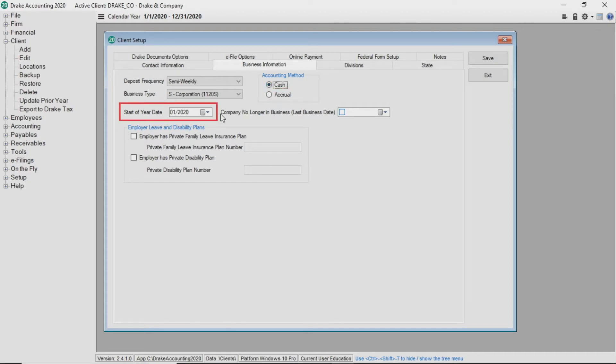For the start of year date, enter 1-1-2020 for a calendar year client or the date of the beginning of the client's fiscal year.